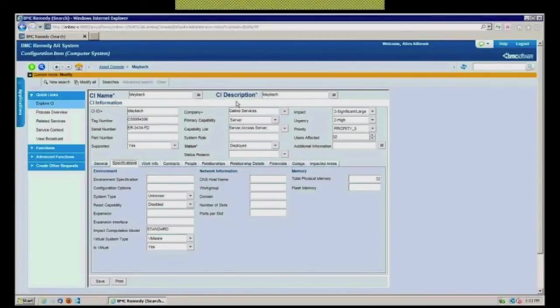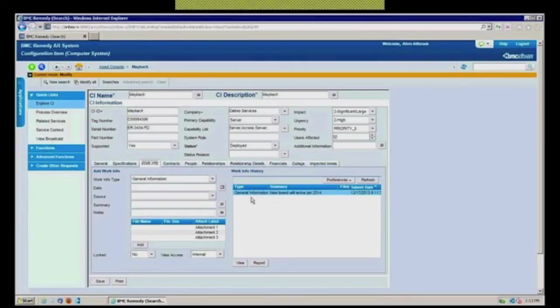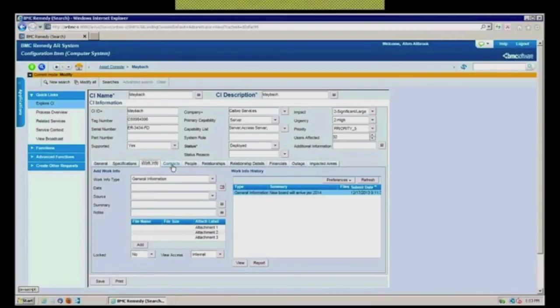Then over the lifecycle of this particular configuration, I would want to have a work log, an audit log of every time we did something to it, I would want to record here. In my work info, we added memory, we patched it, we had to call the vendor to come in. This becomes your history, your audit history of everything that different individuals have done on behalf of this particular CI.